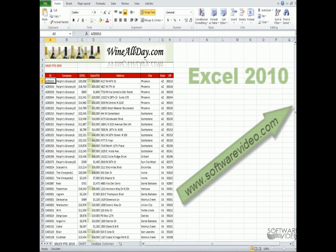And that concludes the introduction to the ribbon and interfacing with Microsoft Excel.